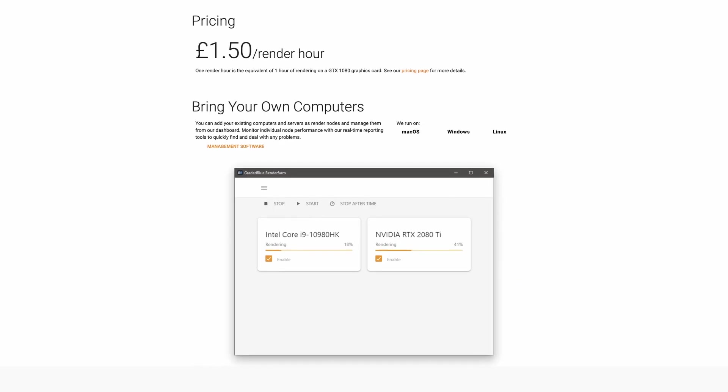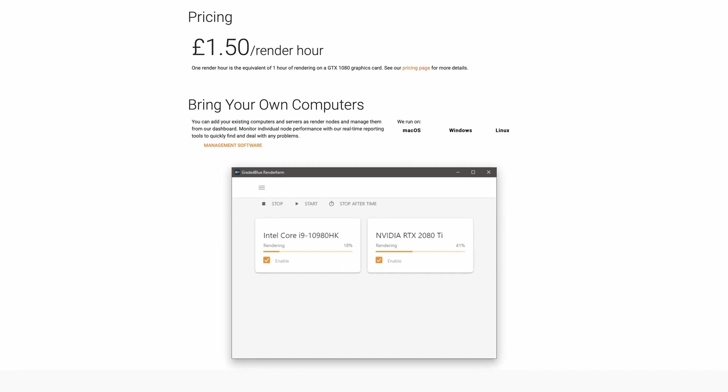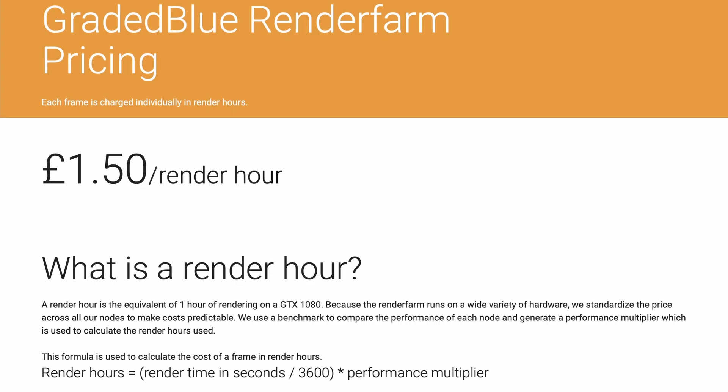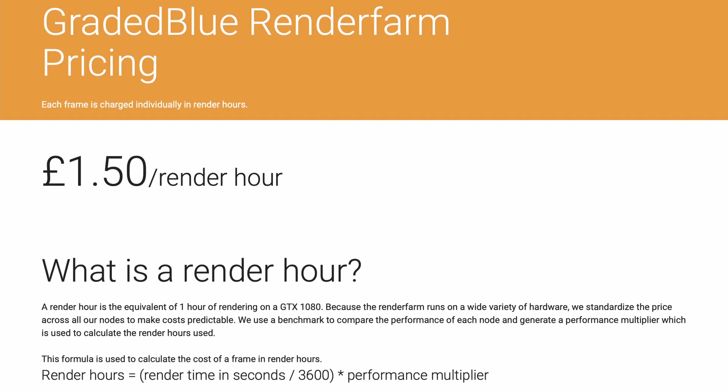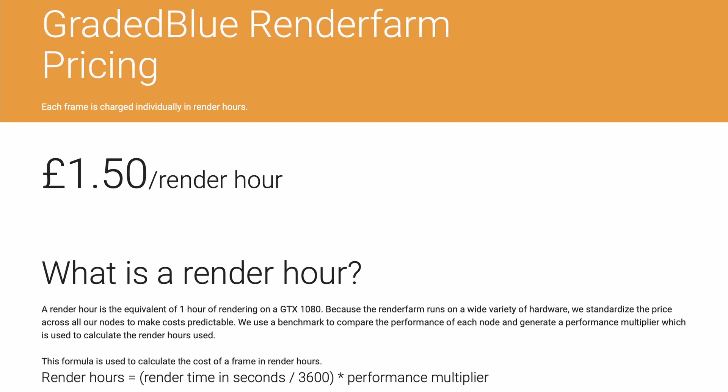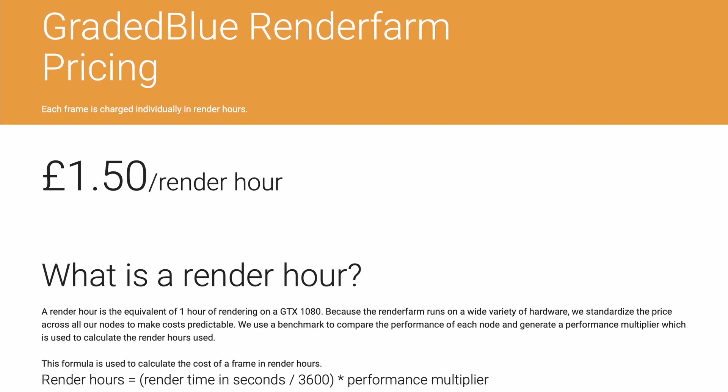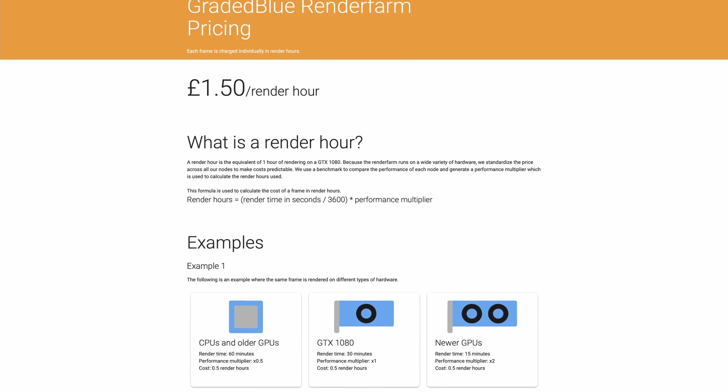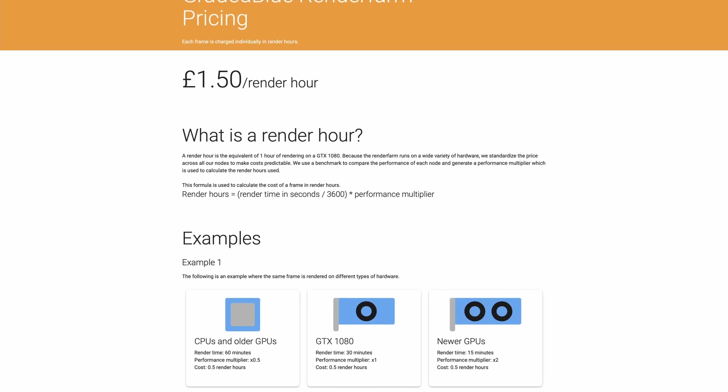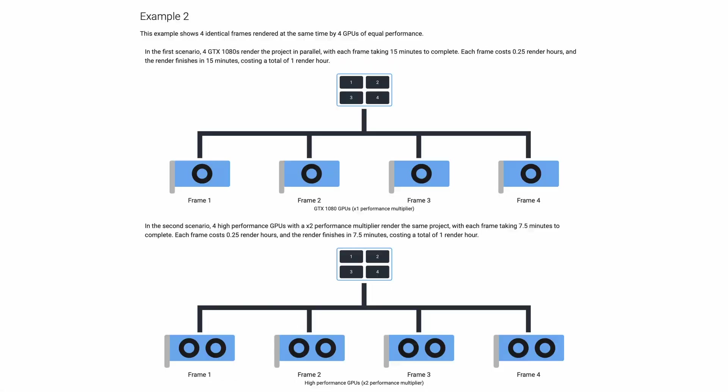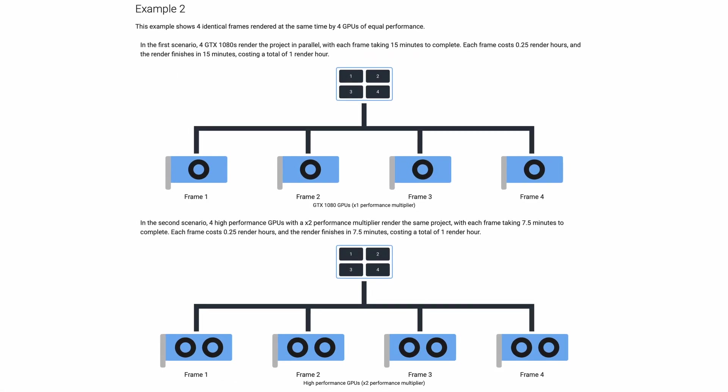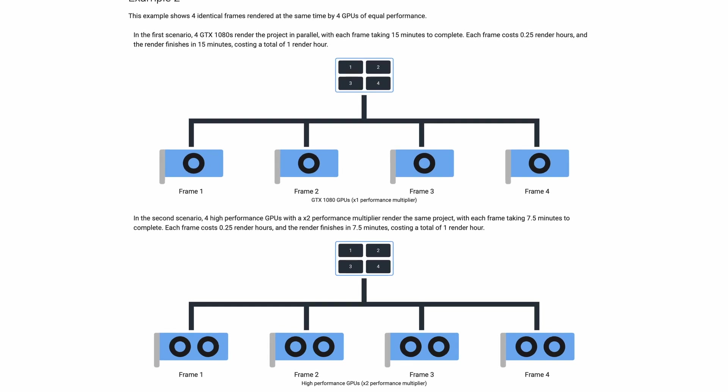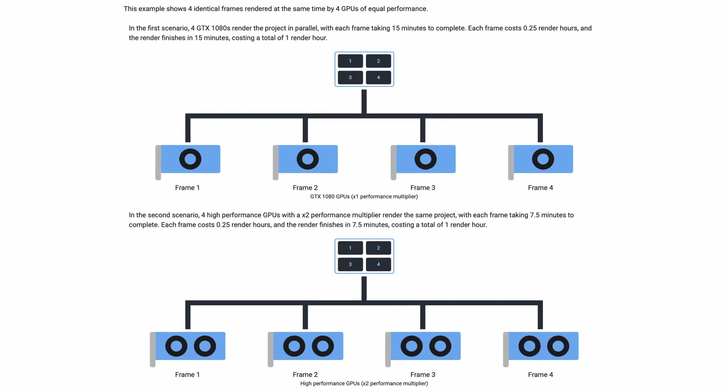GradedBlue RenderFarm is a simple and easy-to-use cloud render farm with free and paid options. We dispensed with the traditional but confusing gigahertz per hour pricing, instead opting for a system that we call RenderHours. A RenderHour is equivalent to one hour of rendering on a GTX 1080. By benchmarking all of the hardware on GradedBlue RenderFarm, we are able to standardize prices across a wide variety of hardware.